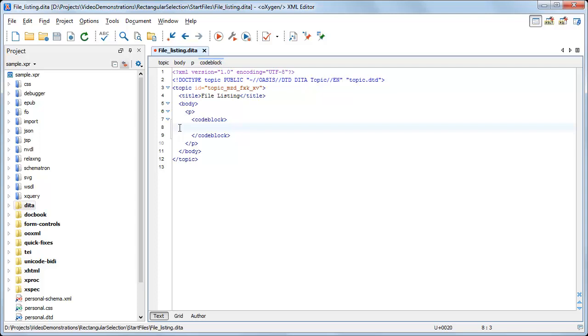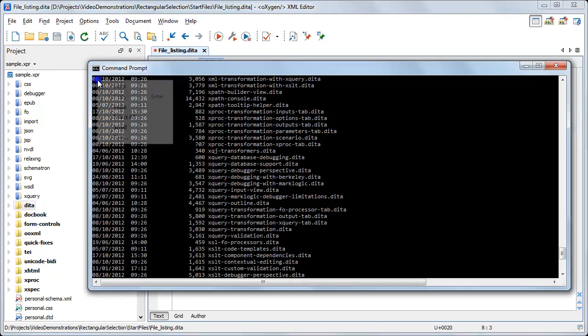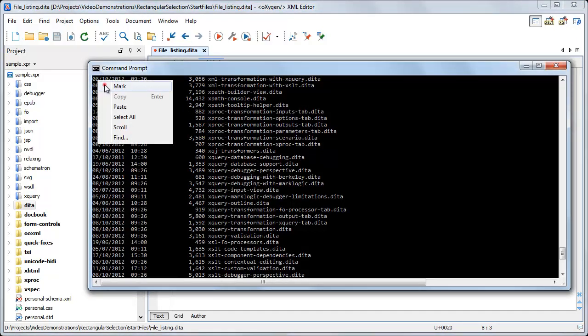This is useful for editing or copying content in a rectangular area that spans across consecutive lines, such as column-like formatted text. We will demonstrate how this works using a simple text example extracted from a command-line interface.